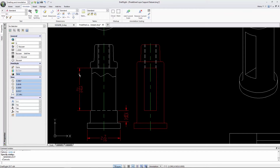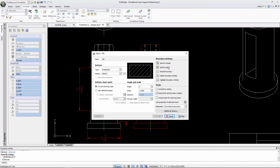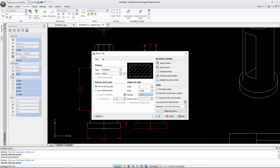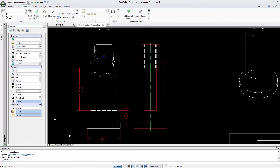I will now add some hatching to my drawing, and you will see that it is automatically inserted on the Hatch layer.